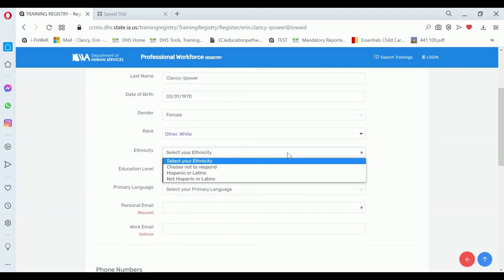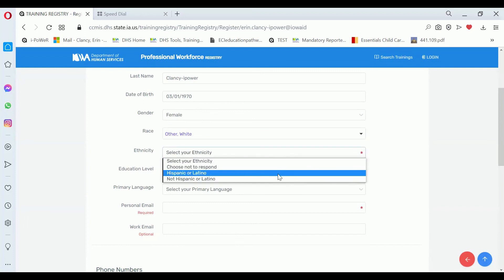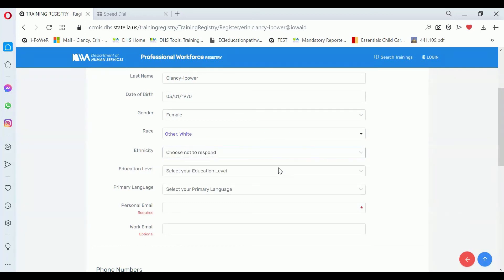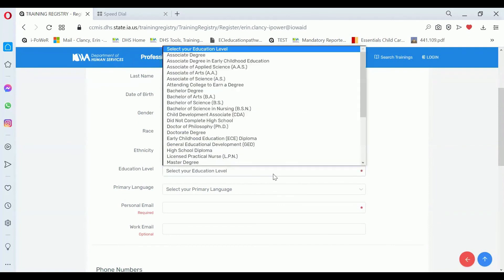For ethnicity, this is a single select, but you can also choose not to respond. For education level, we would like you to enter your highest level of education that you've achieved to date.